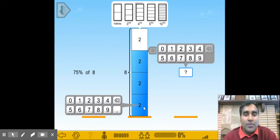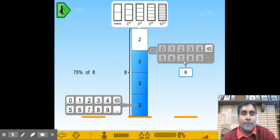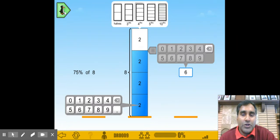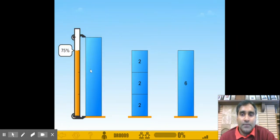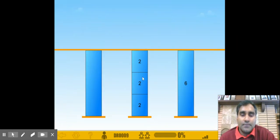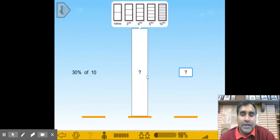The answer is going to be 2 plus 2 plus 2, which is 6. So let's give it a try.